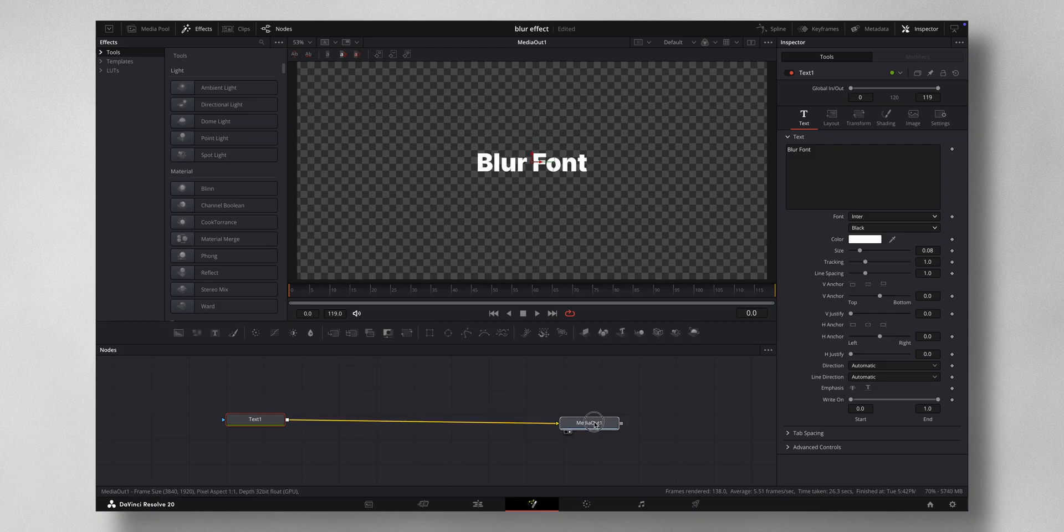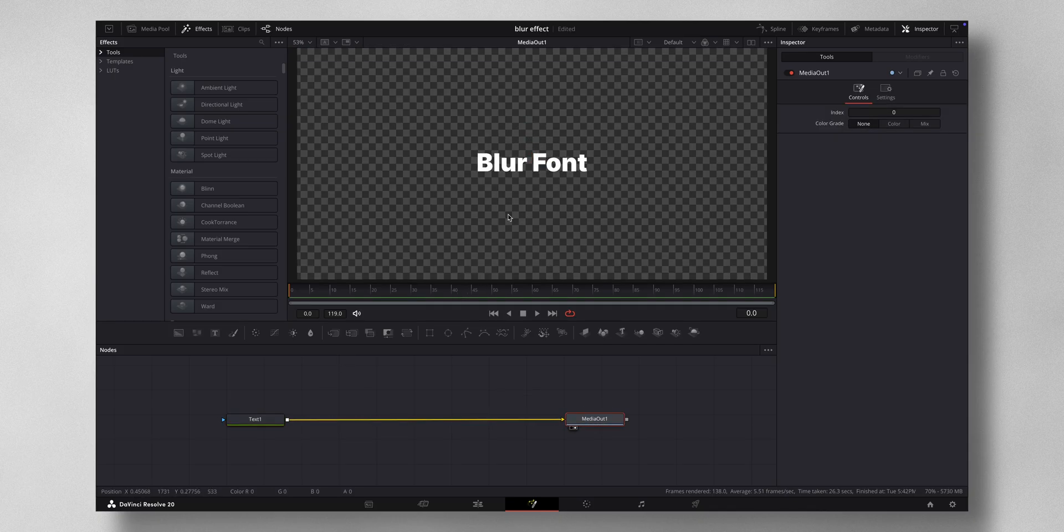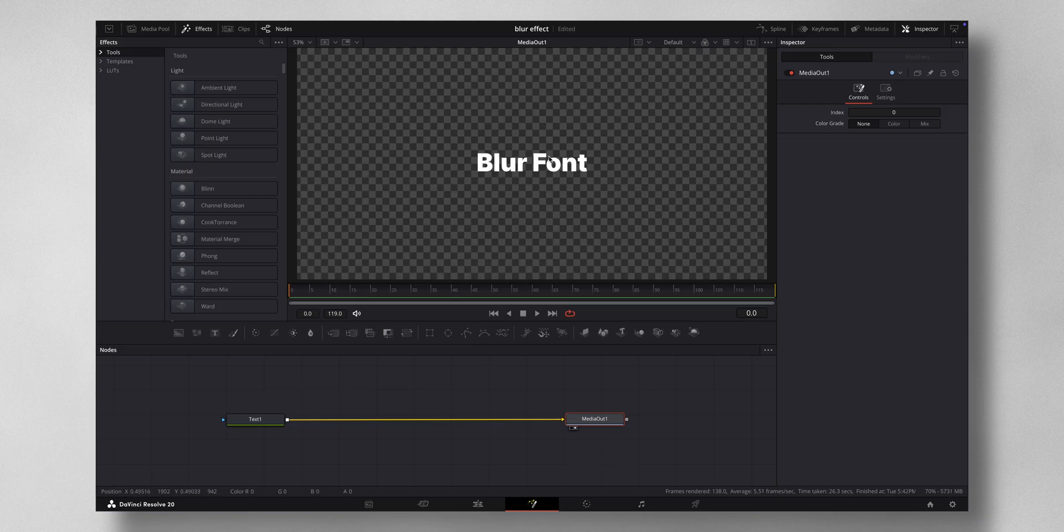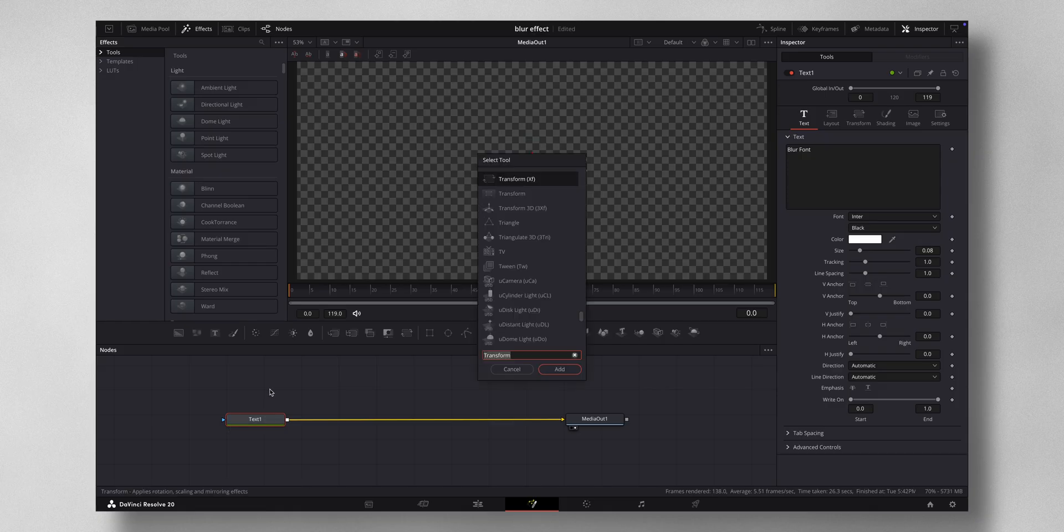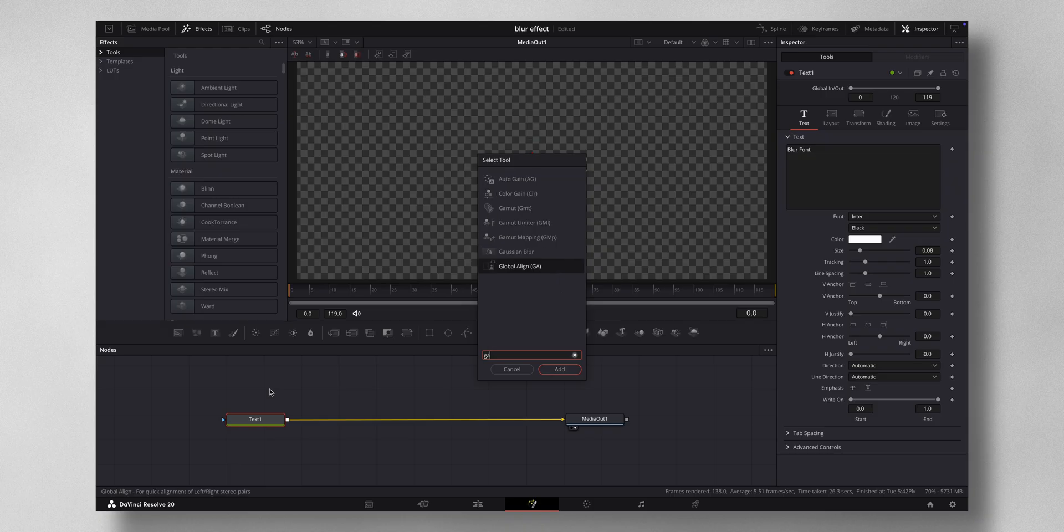Now we need to do a bit of keyframing to bring in that blur. So in order to do that, press the text plus and press shift space bar and type in Gaussian blur.